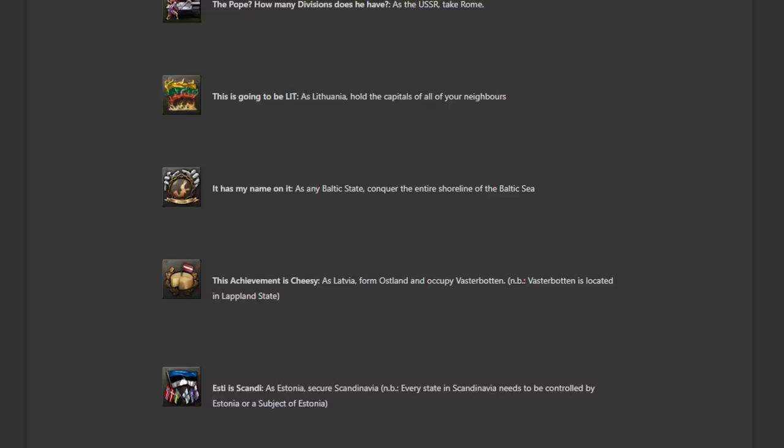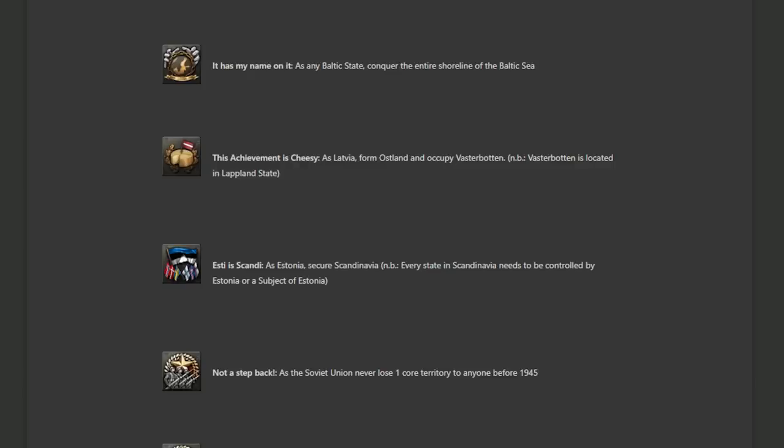It's the Scandi as Estonia secure Scandinavia. Every state in Scandinavia needs to be controlled by Estonia or a subject of Estonia. Yeah, that's going to be a tall order. I haven't really checked out the Estonian focus tree. I saw it was pretty cool, but I don't know just how much stronger Estonia can get. If it's going to go up against everything in Scandinavia on its own, it's going to be facing off against the allies. I suppose if you side with Germany, all things are possible. But then again, you need to be in control of those states.